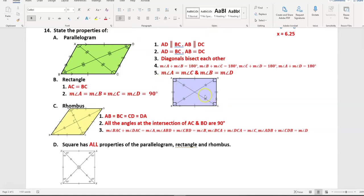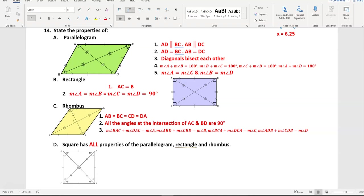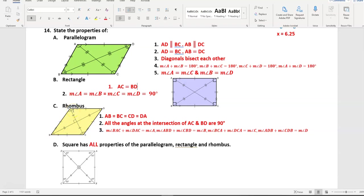For a rectangle: the diagonals are congruent, so AC is congruent with BD. Also all angles are 90 degrees. For a rhombus: all sides are congruent — AB, BC, CD, DA are all congruent. The diagonals AC and BD are perpendicular (90 degrees at intersection). The diagonals bisect the angles, so angle BAC is congruent with angle DAC, and similarly for the other corners. A square has all the properties of a parallelogram, a rectangle, and a rhombus.